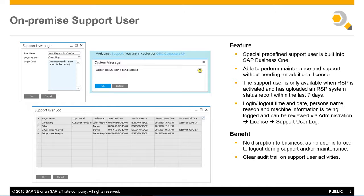Information such as login, logout time, name, reason, and machine information is logged and can be reviewed by the Administration License Support User Log.